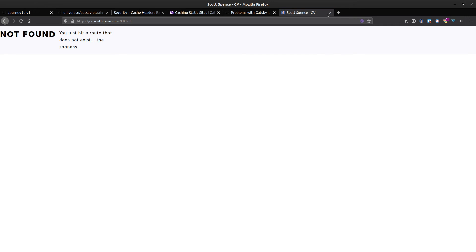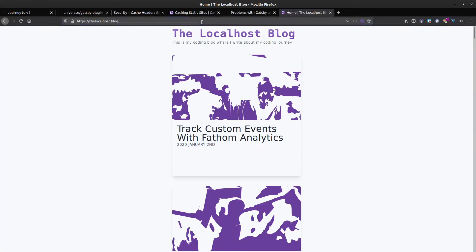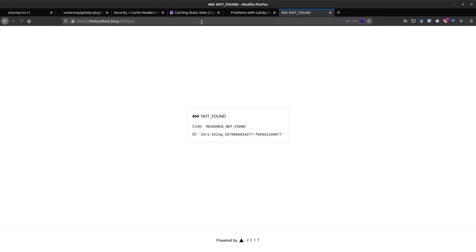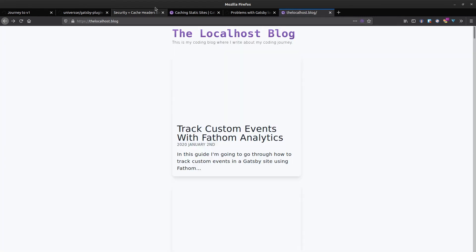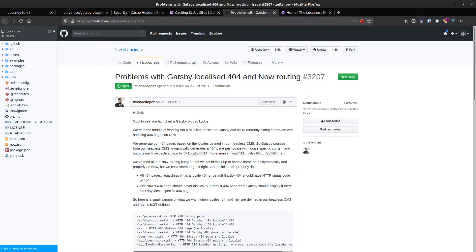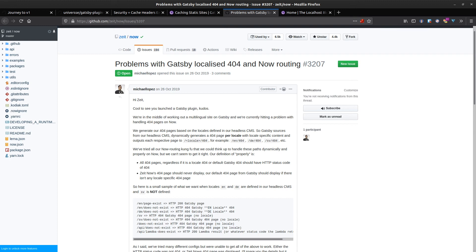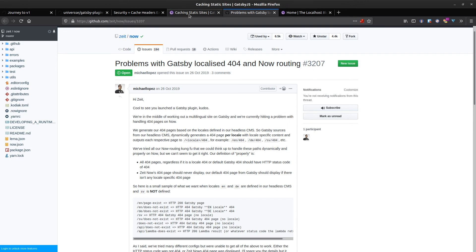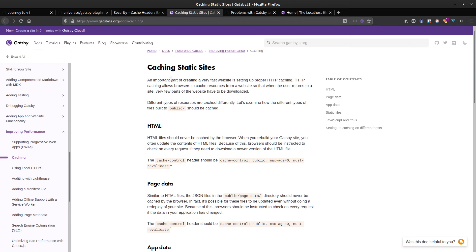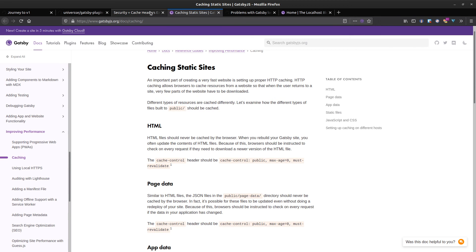But if you do that on the localhost blog and you hit a route which doesn't exist, you get this Nau.sh site 404 page. I did a bit of digging and this isn't supported yet, I don't think. There's an issue open with it at the moment. For caching as well, I noticed there's issues with things not updating when I pushed an update.